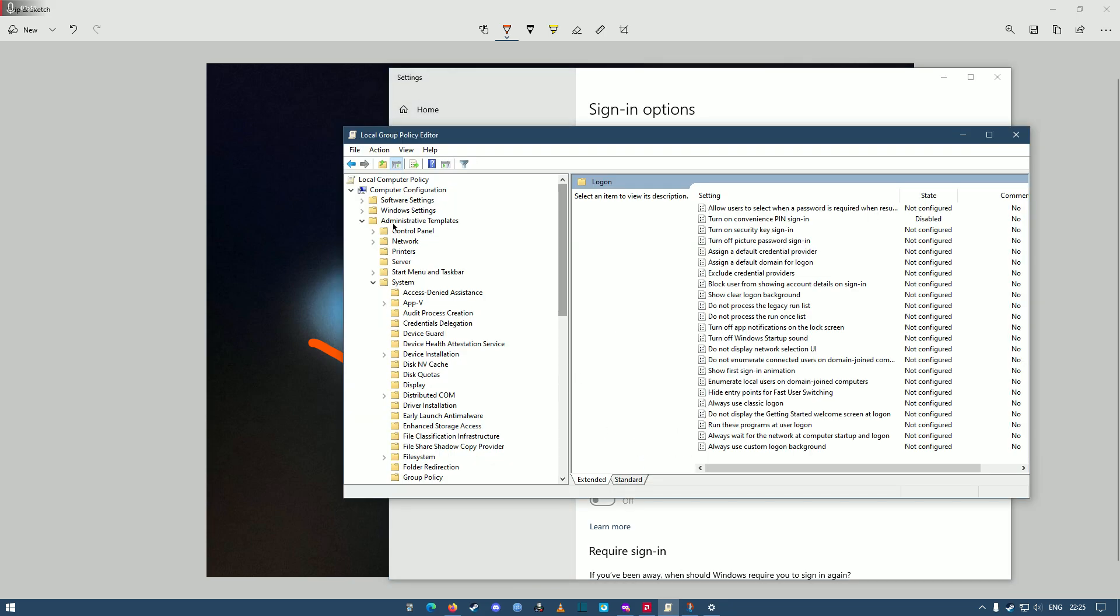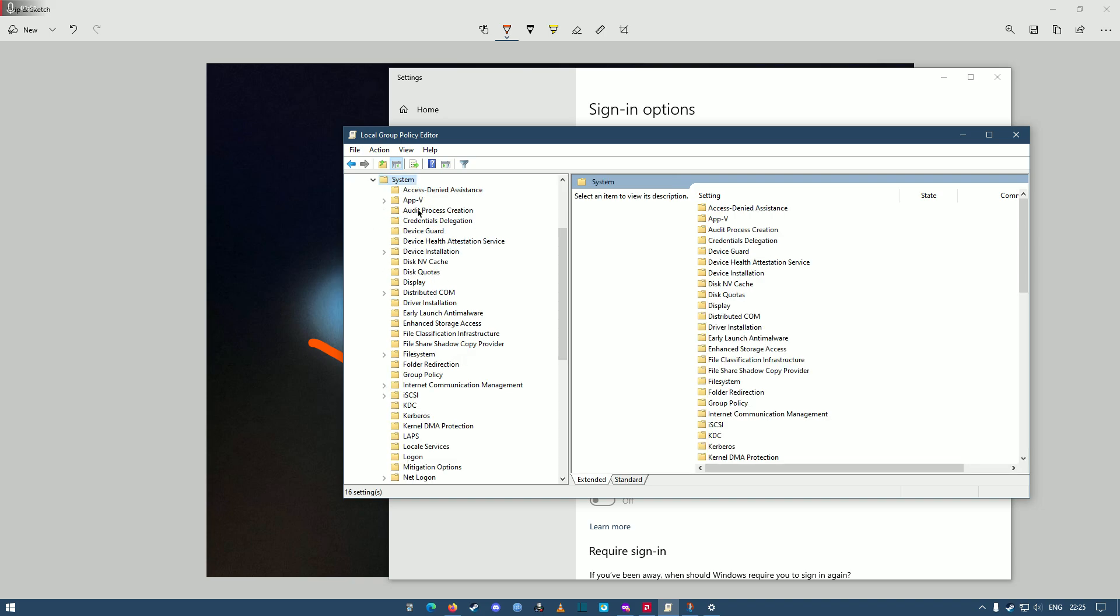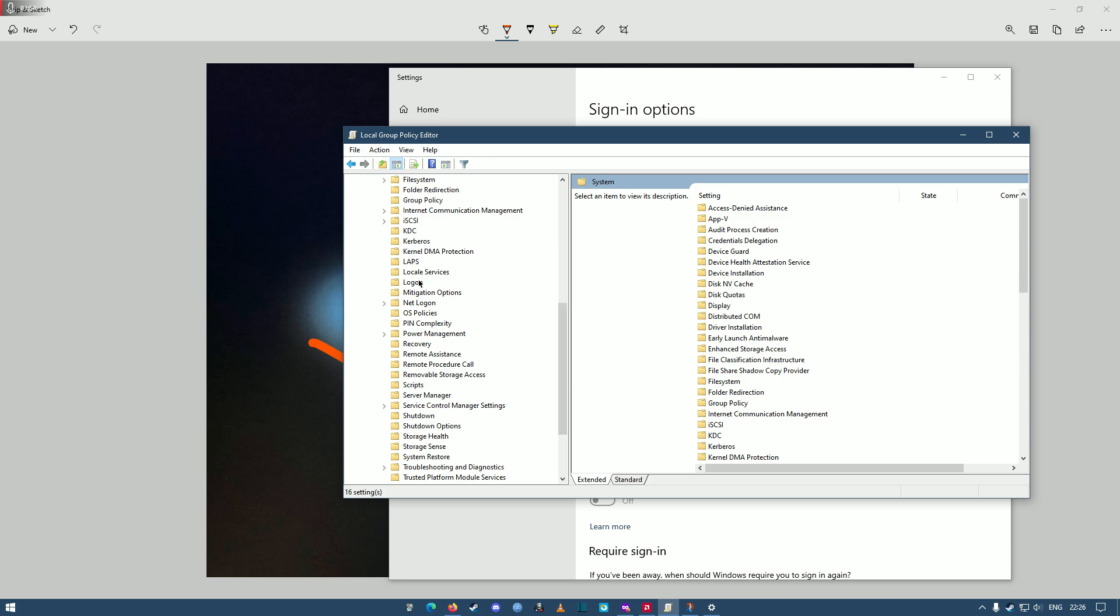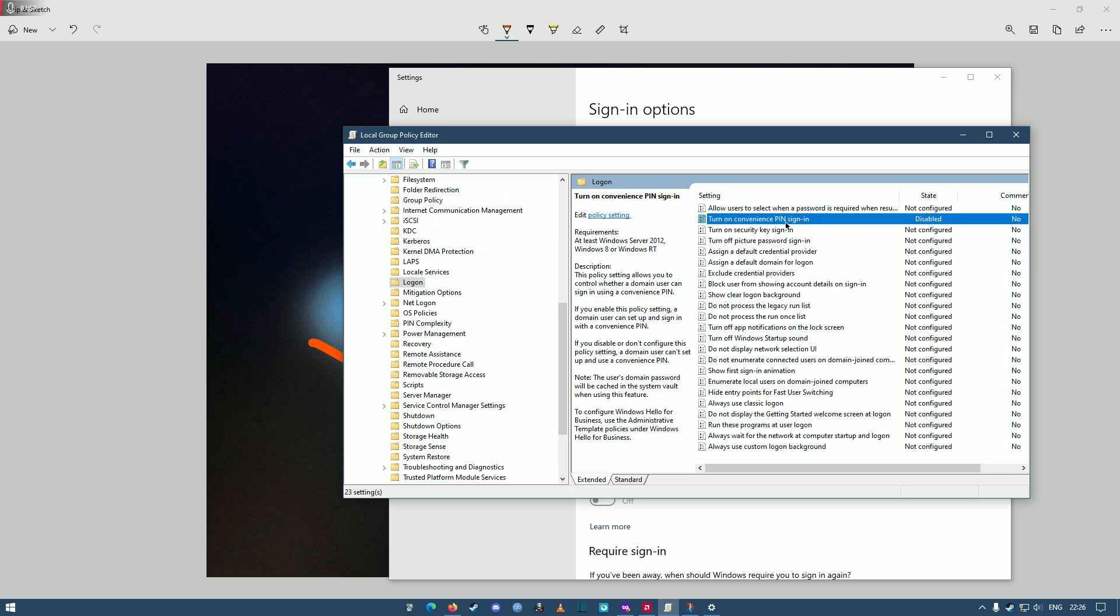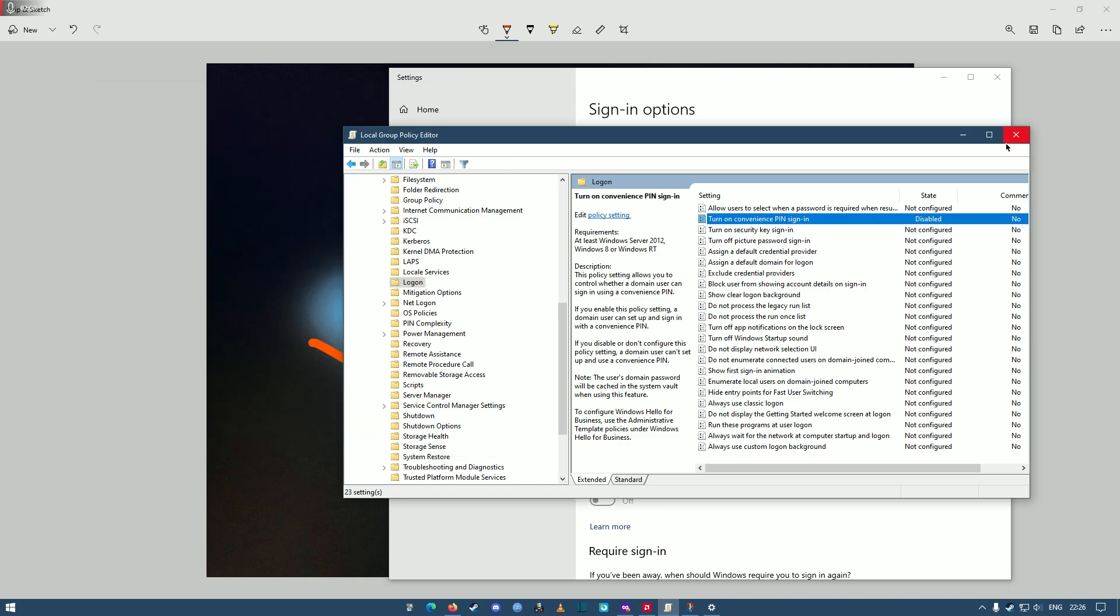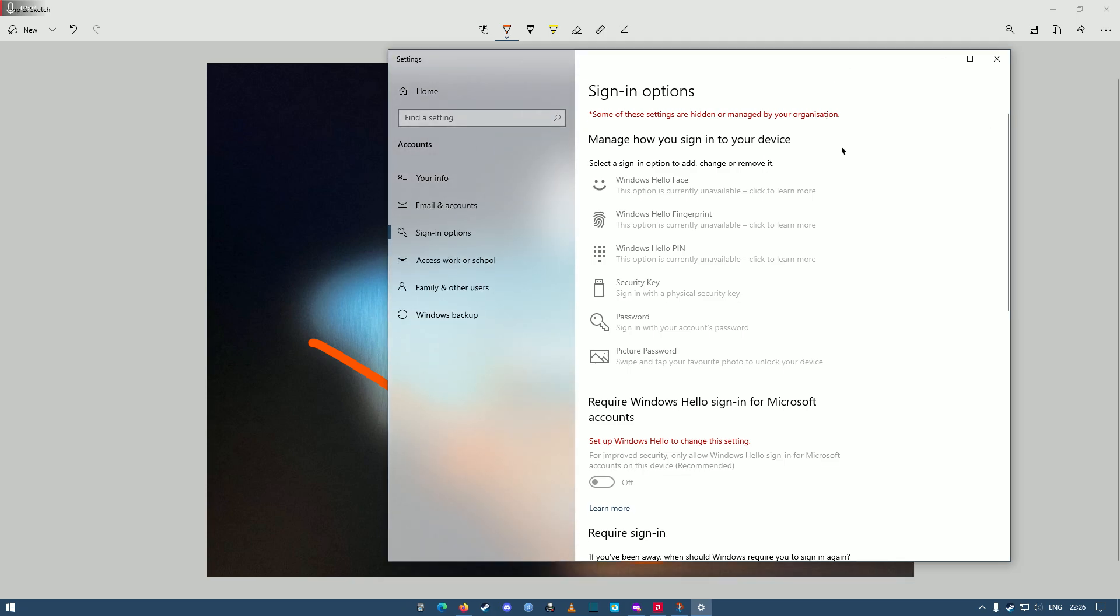I just want to use my normal email password to log into my Microsoft account on Windows 10. So what you do very simply is you go to administrator template, double-click on that, go to system, and then scroll down. Go to logon, click on turn on convenient PIN sign-in, disable, click on disabled, click OK, and then that's it.